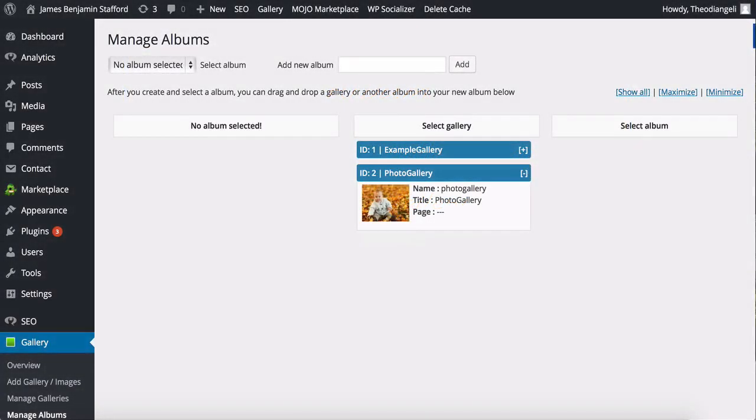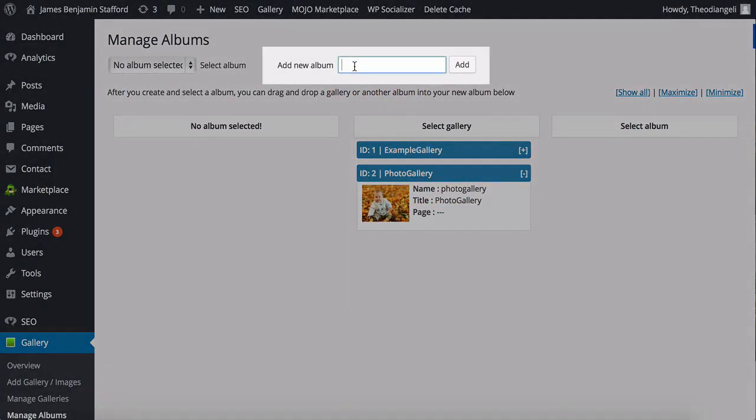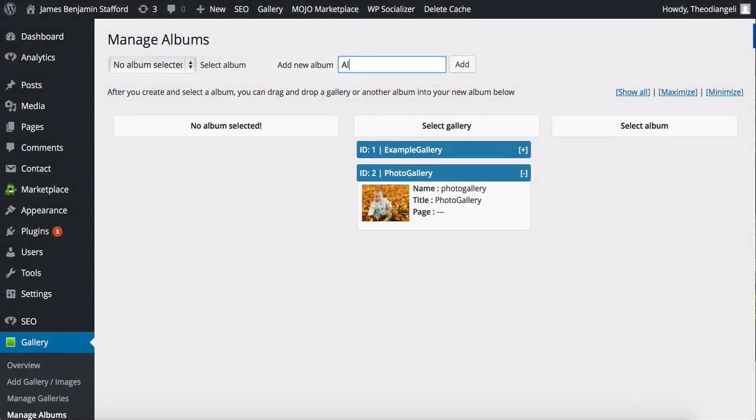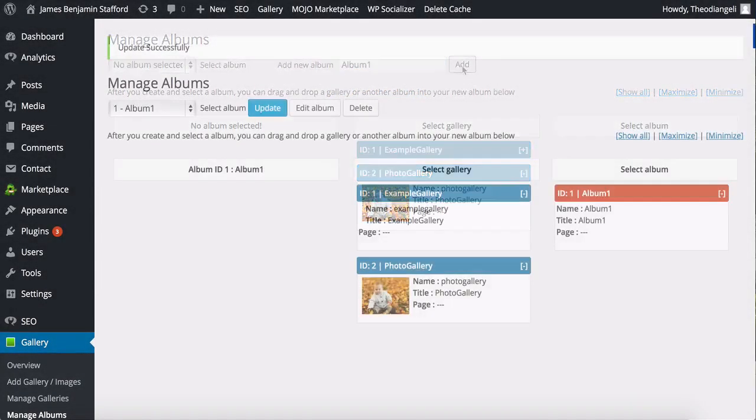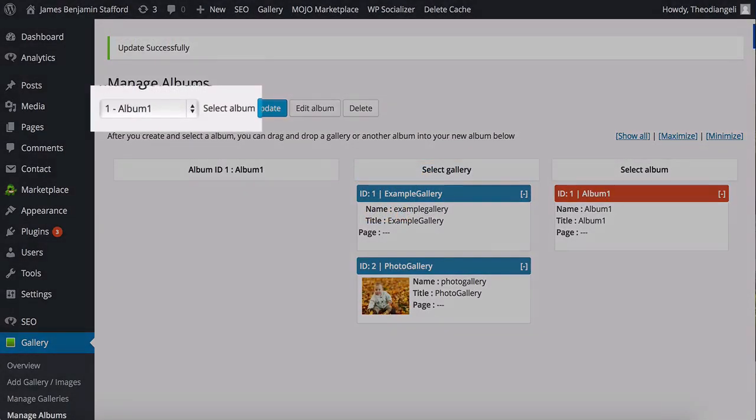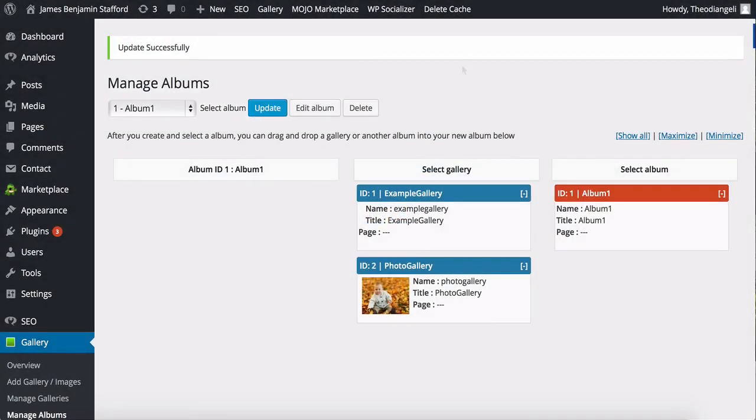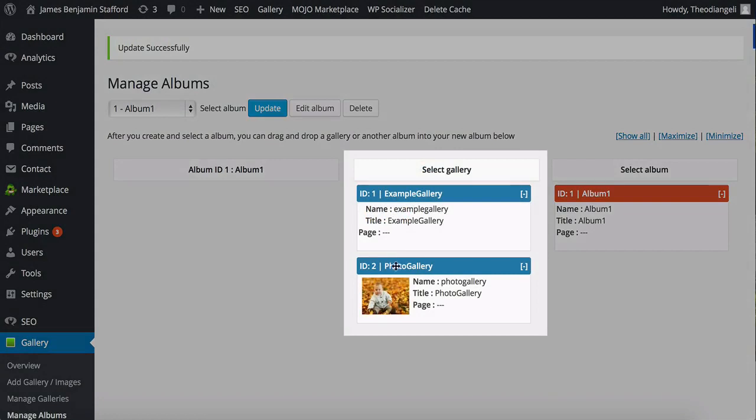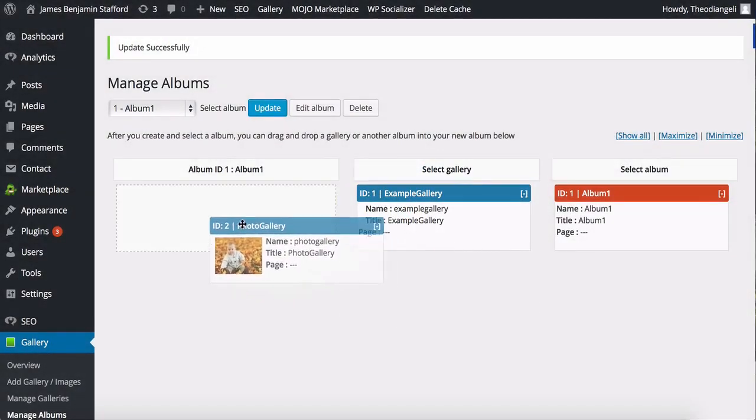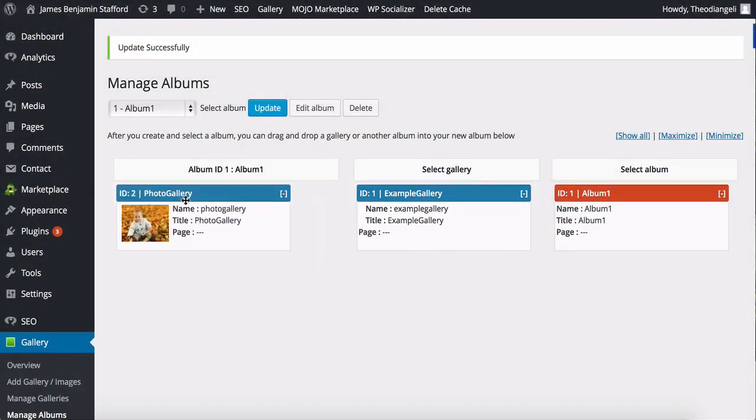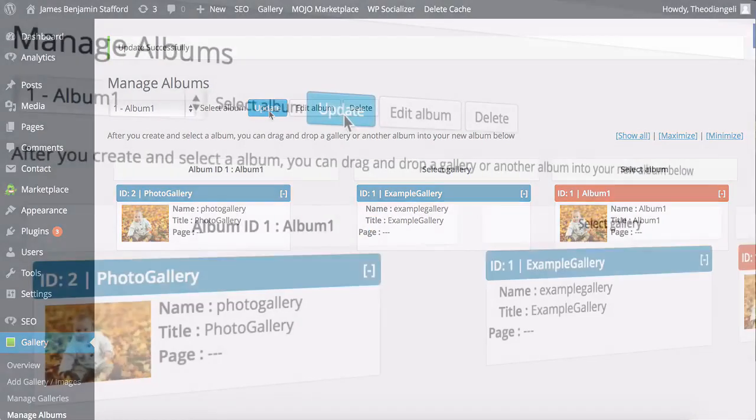Creating one is simple too. Let's have a look. To add a new album you add the title of the album here, click Add, then select it from the dropdown menu here where it says Select Album and your album will be opened here. You can then drag galleries from the Select Gallery section here into your new album and click Update to save it. Easy.